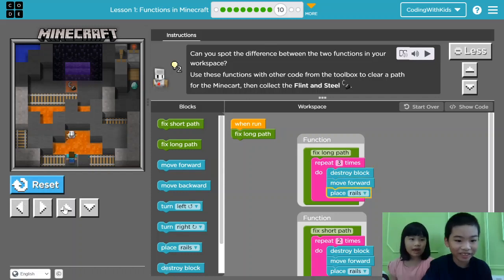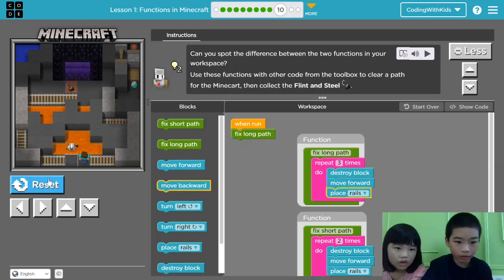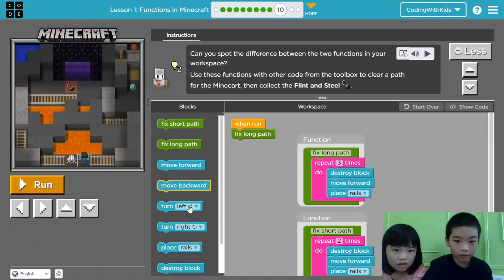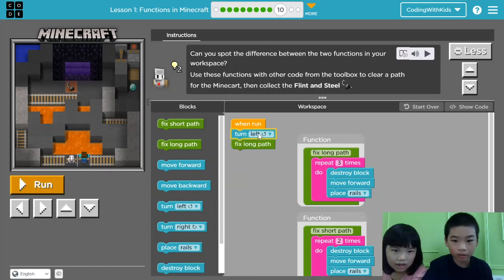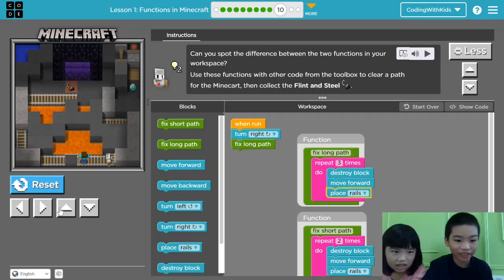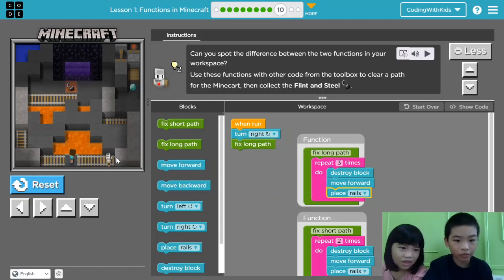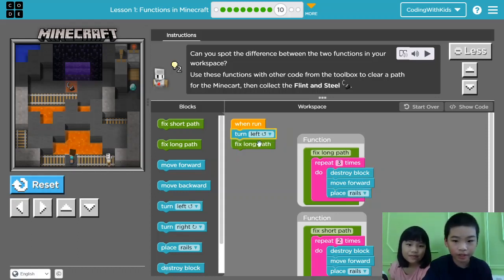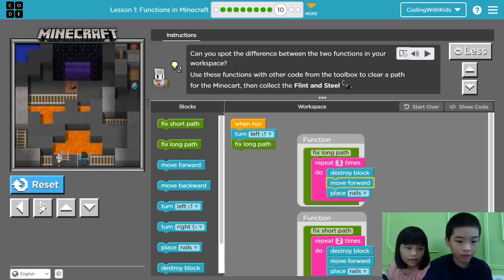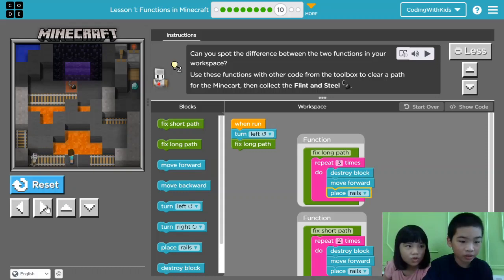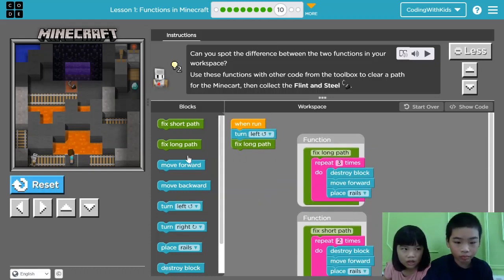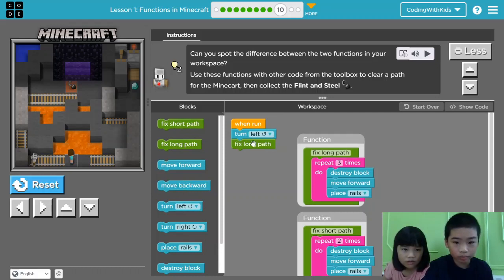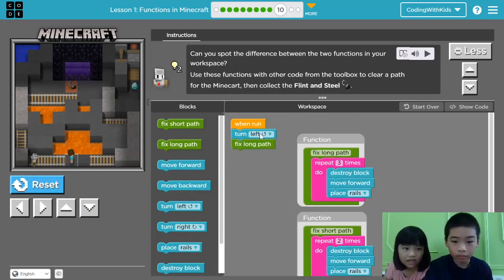Oopsies. It has to destroy blocks first. We have to turn right. Turn right. There, and press it, and turn right. Hmm, let's see. Oopsies. It's breaking a track. I think we have to do something else. Maybe we have to turn right, place rails, then move forward. Okay. Turn right. Then place rails. Turn right. Then place rails to fix the rails.